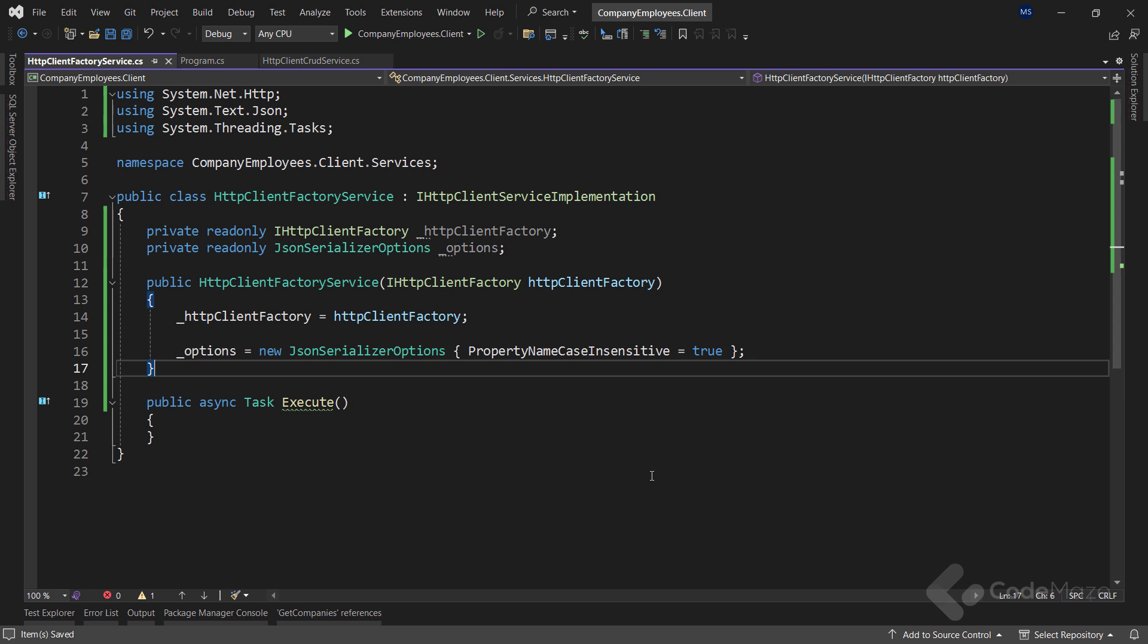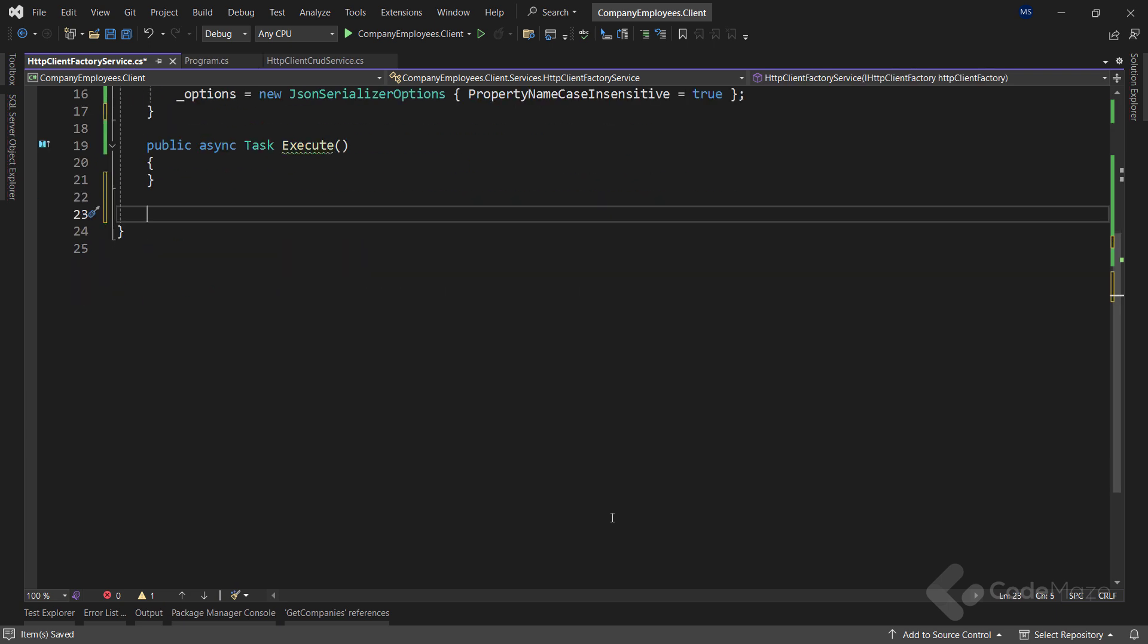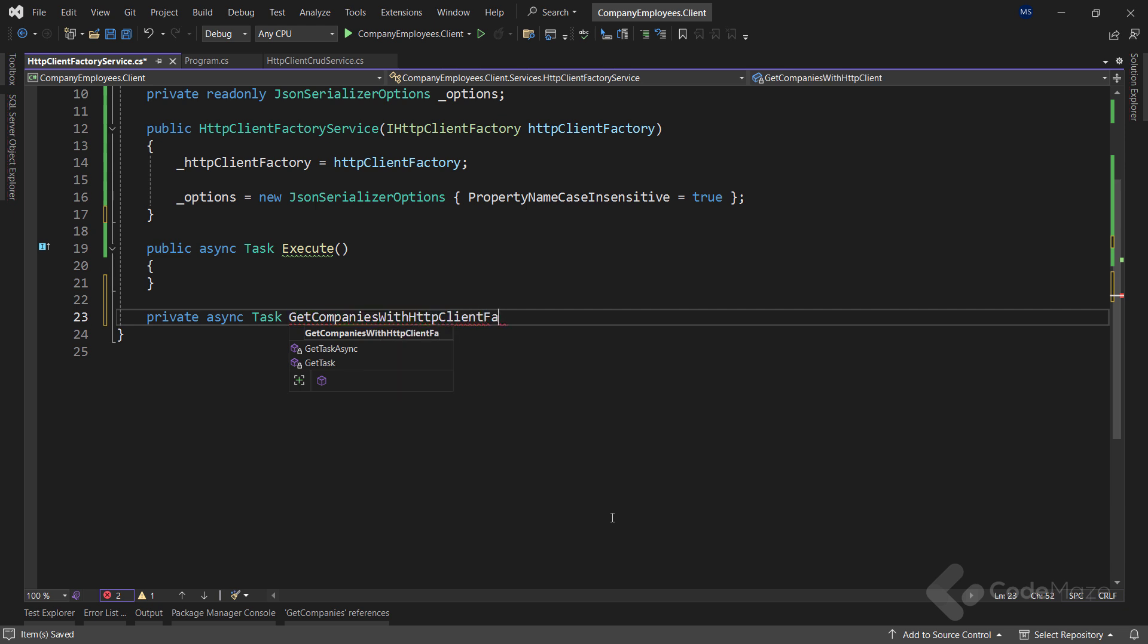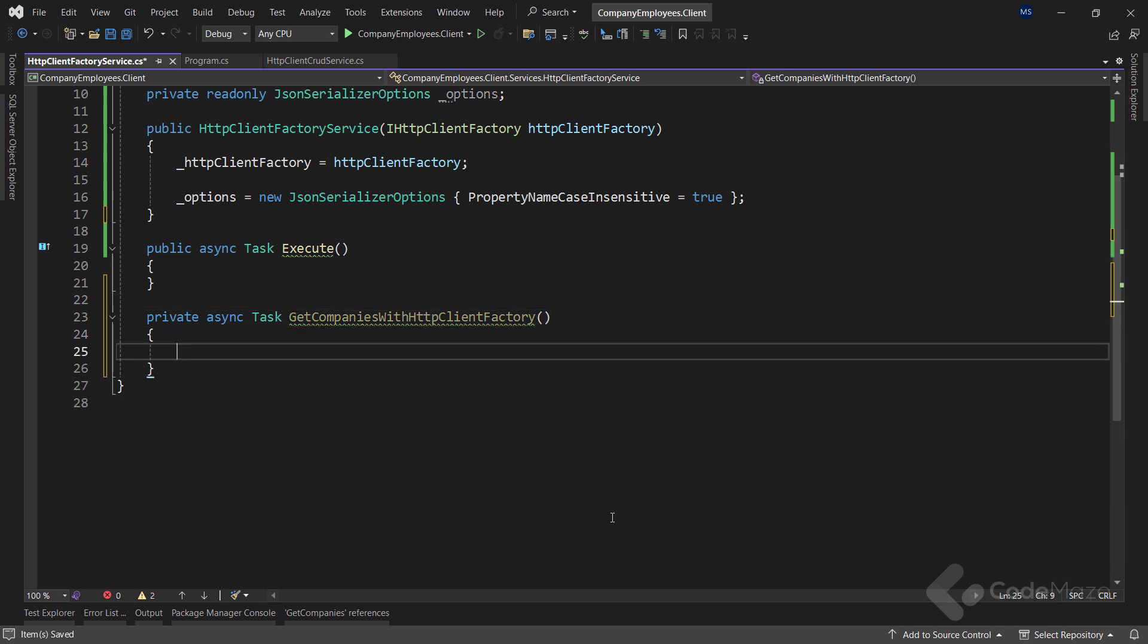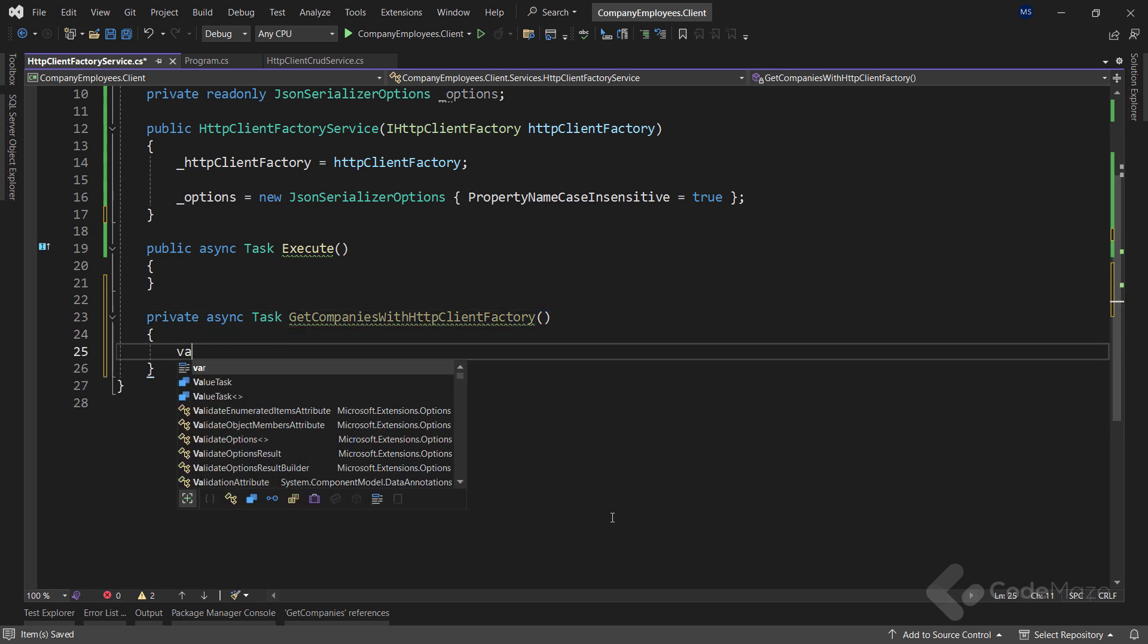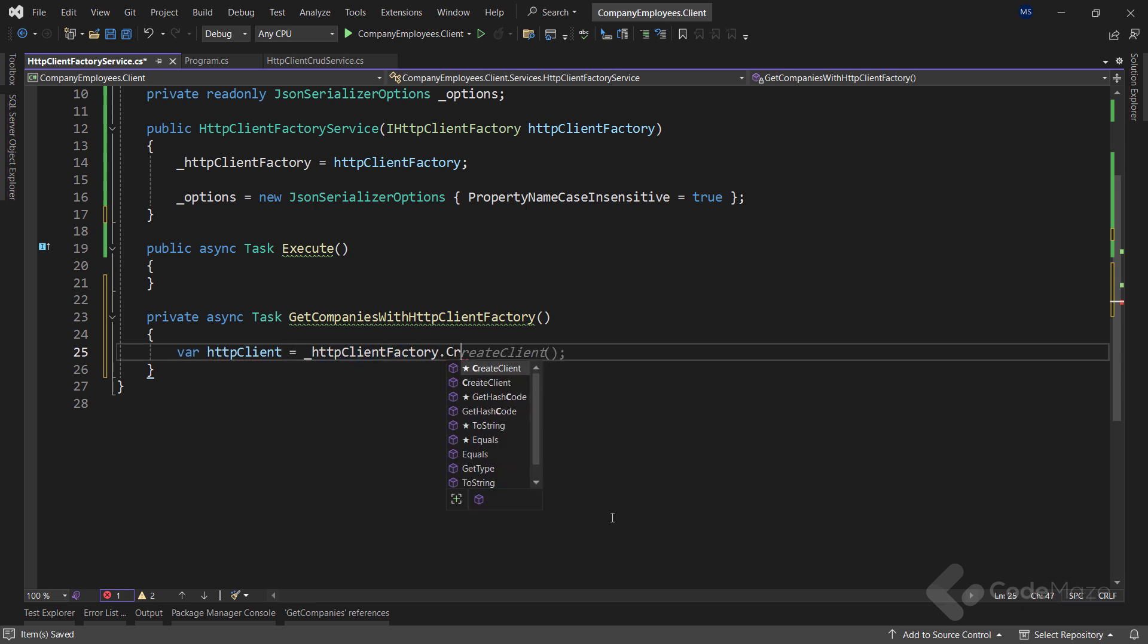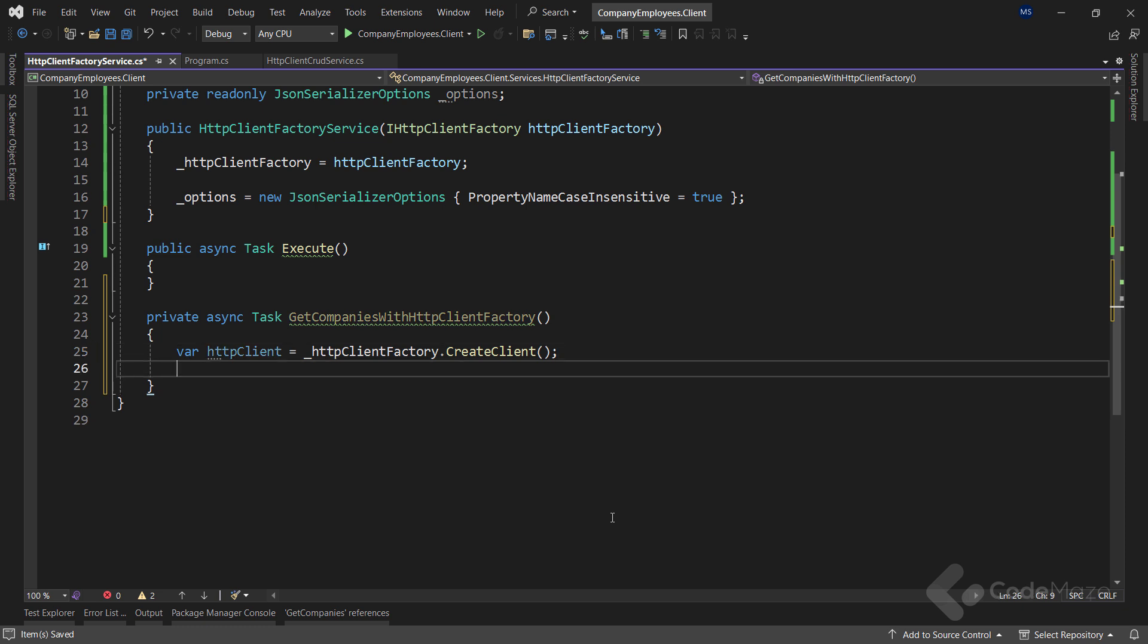So, we have prepared the HTTP client factory. And now, let's add a new method to fetch companies from the API. I need the private async task method and I will name it getCompaniesWithHttpClientFactory. Now, I need an HTTP client and to get it, I will use the HTTP client factory field and call the createClient method.